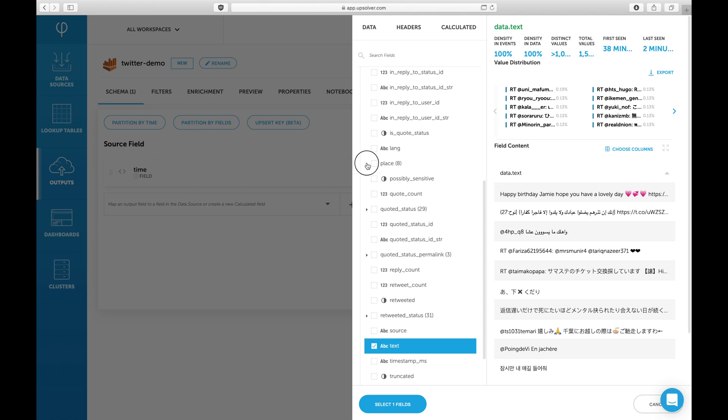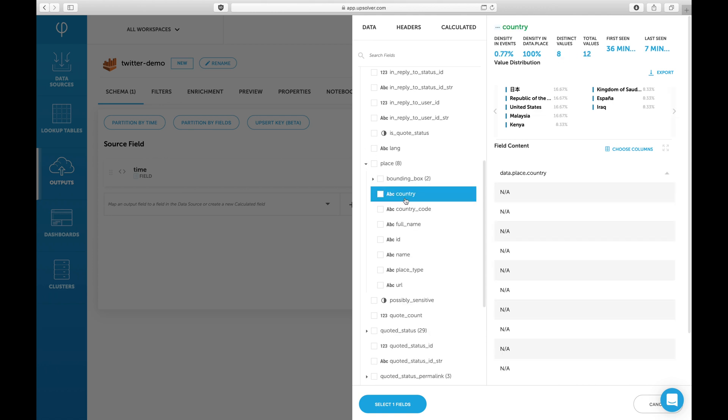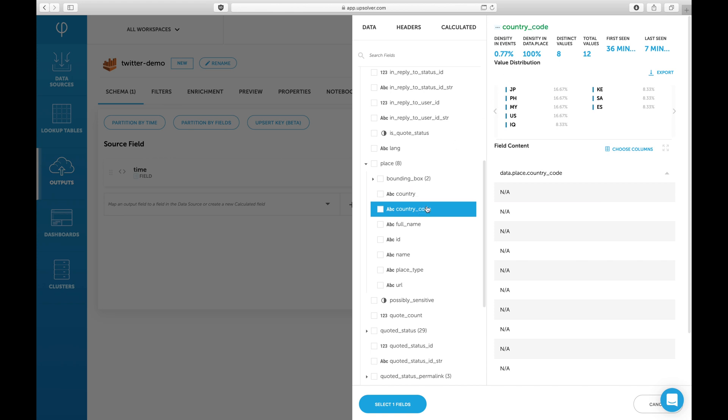We'll simply select the fields that we want to write to our table. We can see that the value distribution for the country field contains localized values. Let's choose the country code field instead.